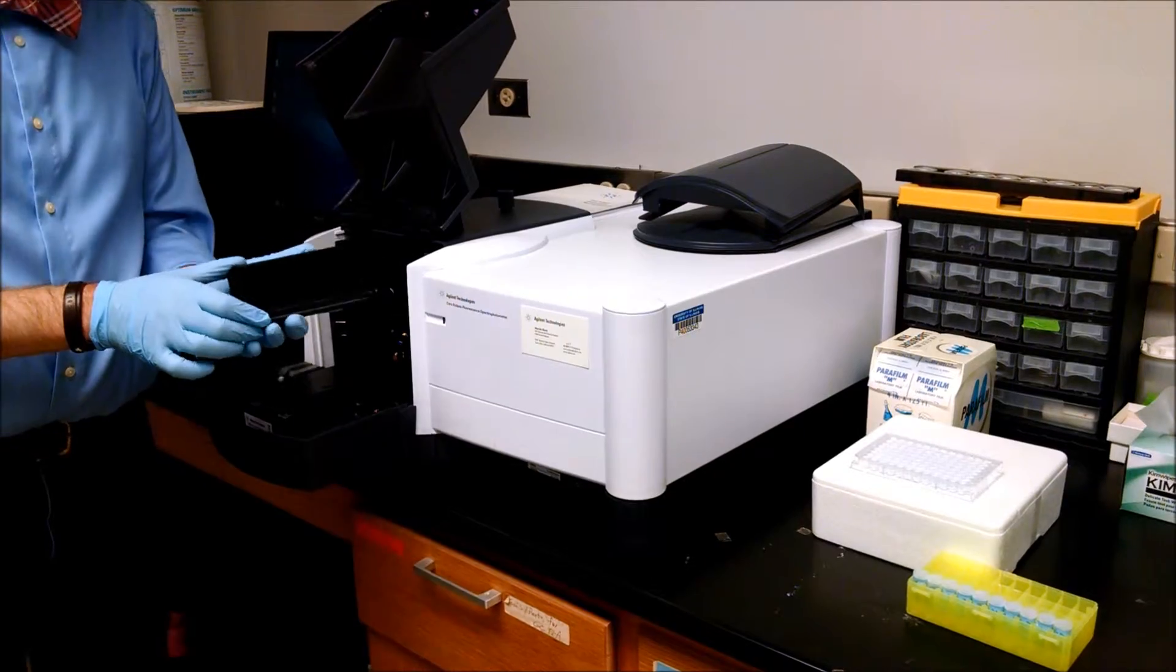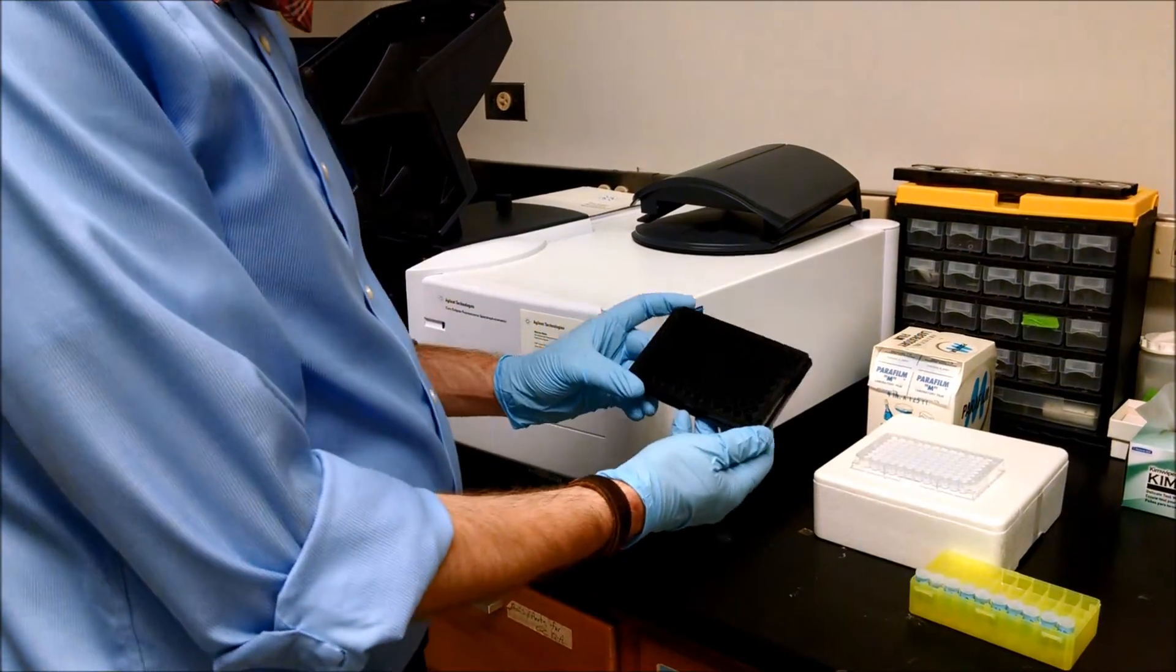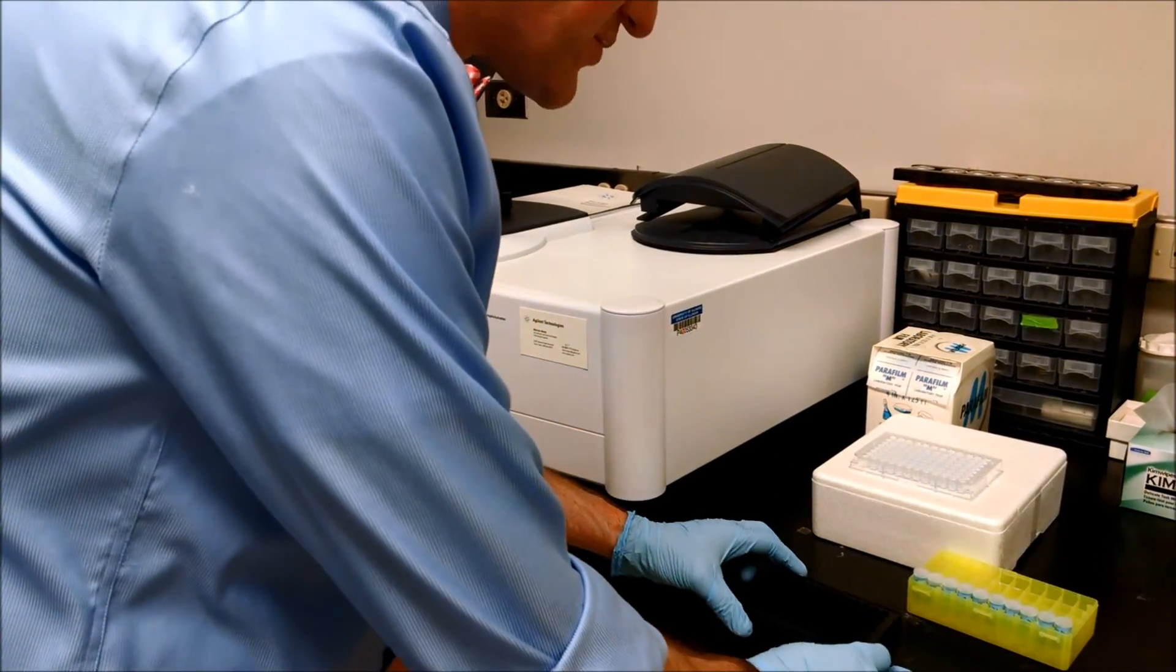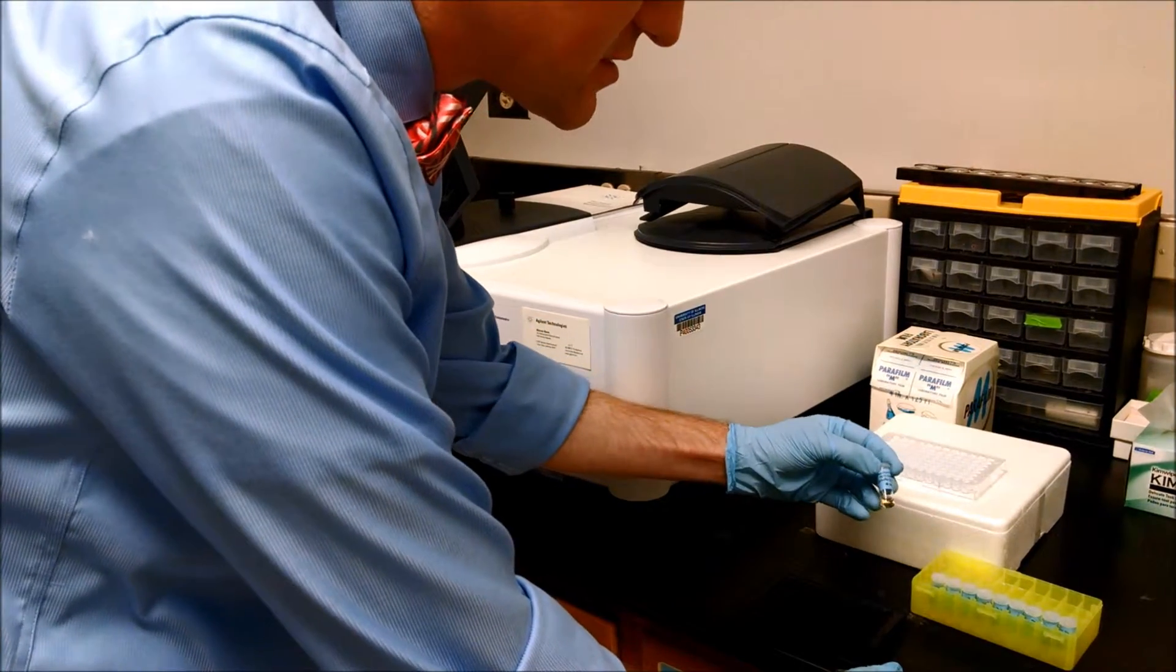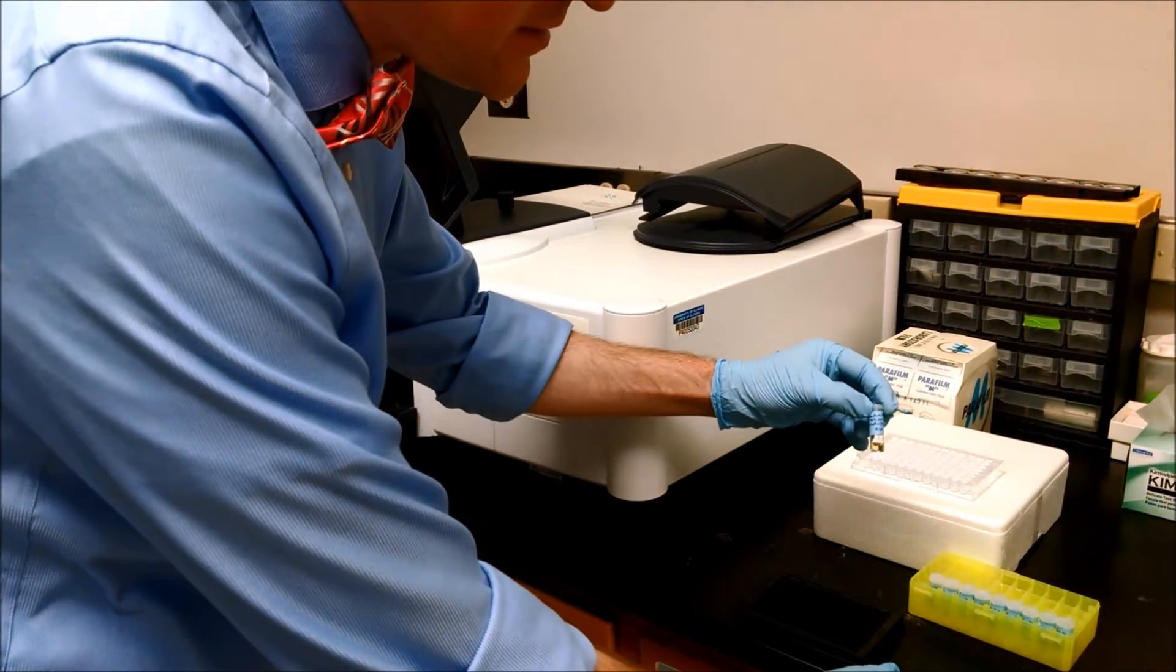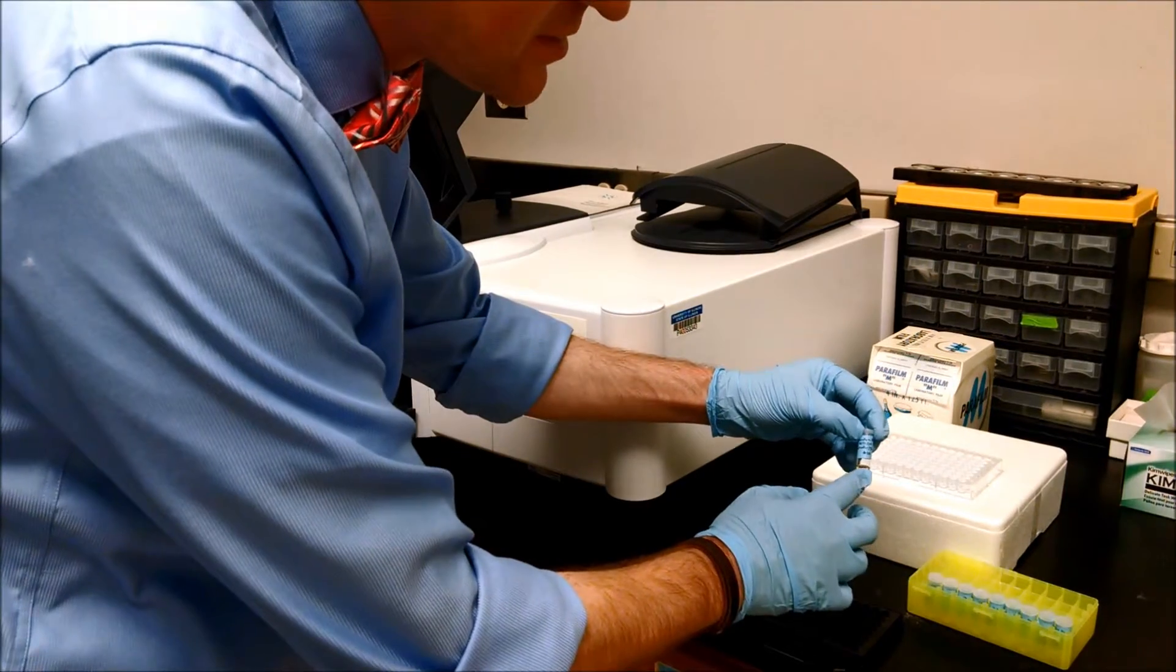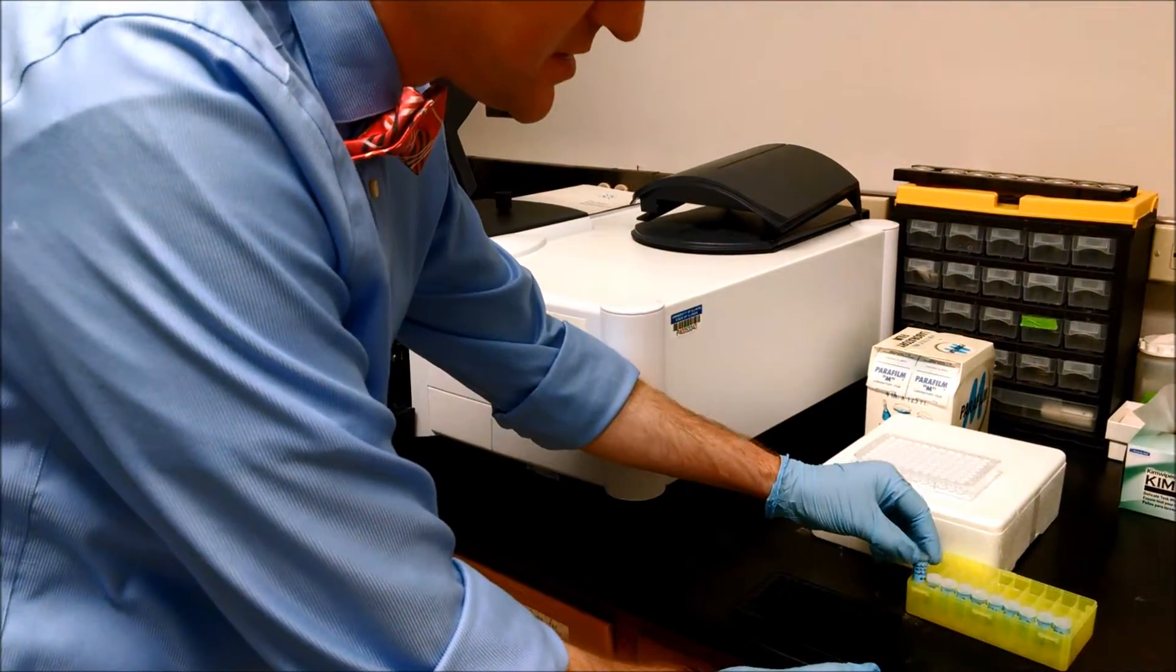We will load our black plastic plate with our samples. Use a cuvette or pipette to transfer a small amount of your suspension of nanoparticles.